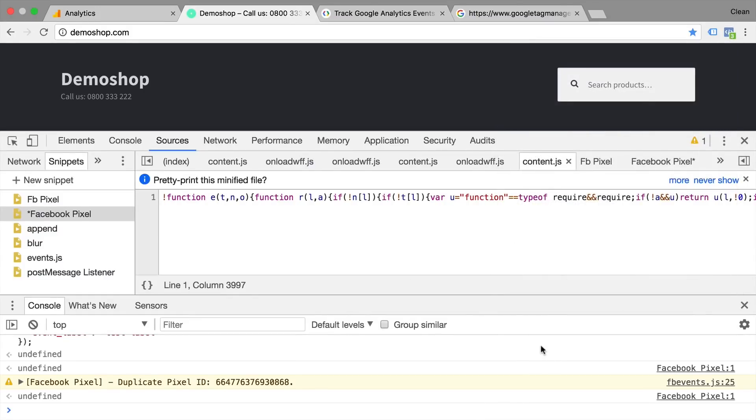So these two tools, the console and the snippets, are really great for trying out tracking codes before you implement them via Google Tag Manager, hard code them or send them on to your developer.